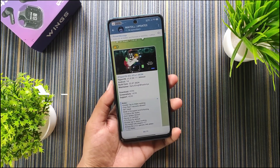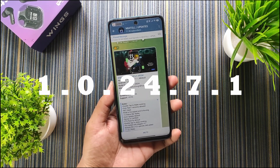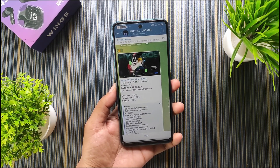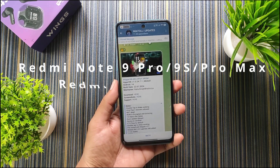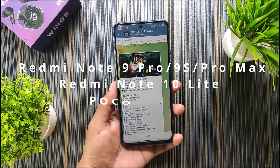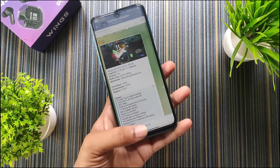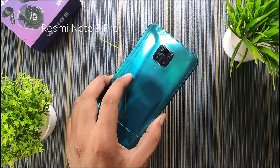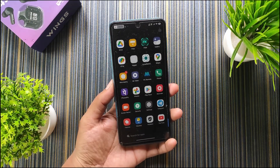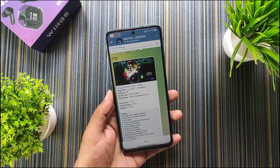HyperOS VN version 1.0.24.7.1 is available for all devices including Redmi Note 9 Pro, Pro Max, Redmi Note 9S, Redmi Note 10 Lite, and POCO M2 Pro. Today I have installed this ROM on my Redmi Note 9 Pro, so let's take a look at this ROM.